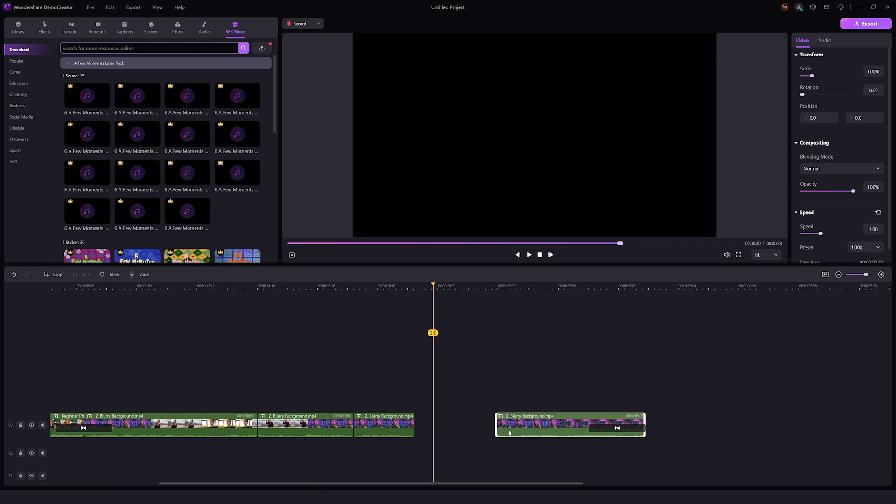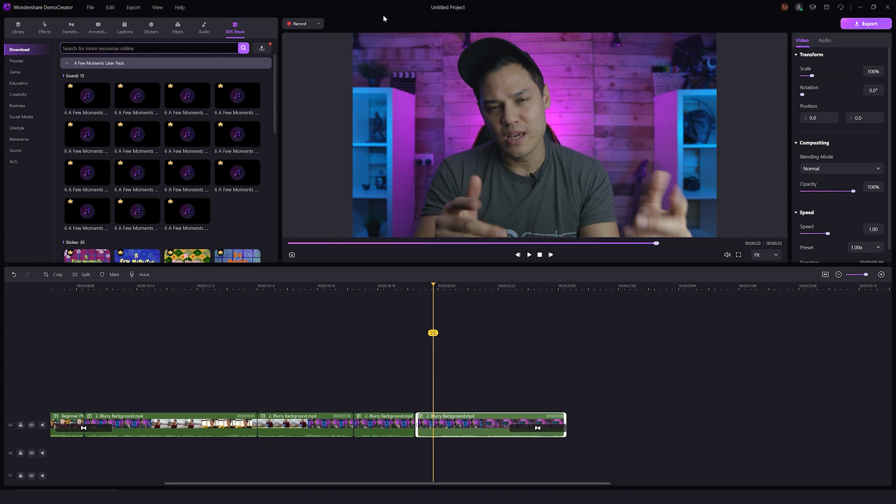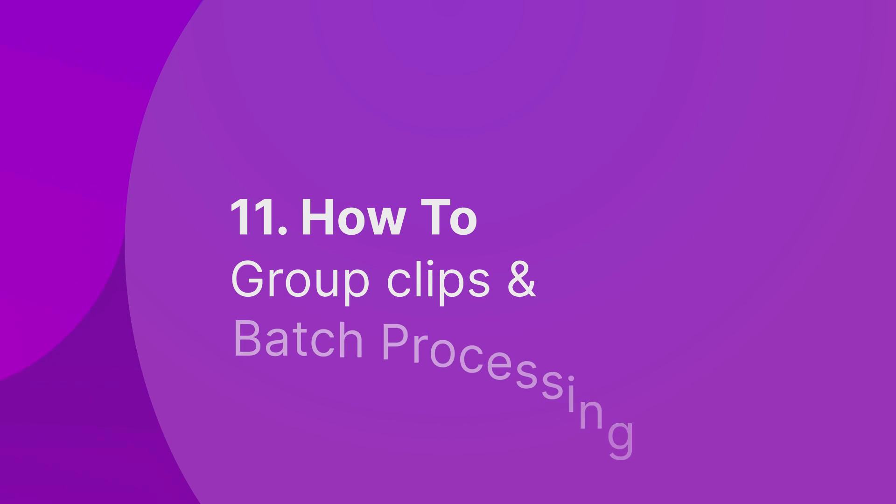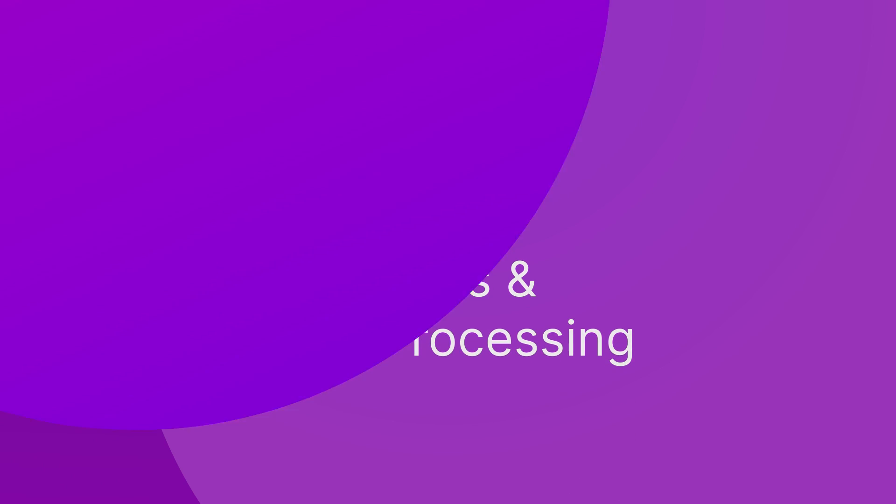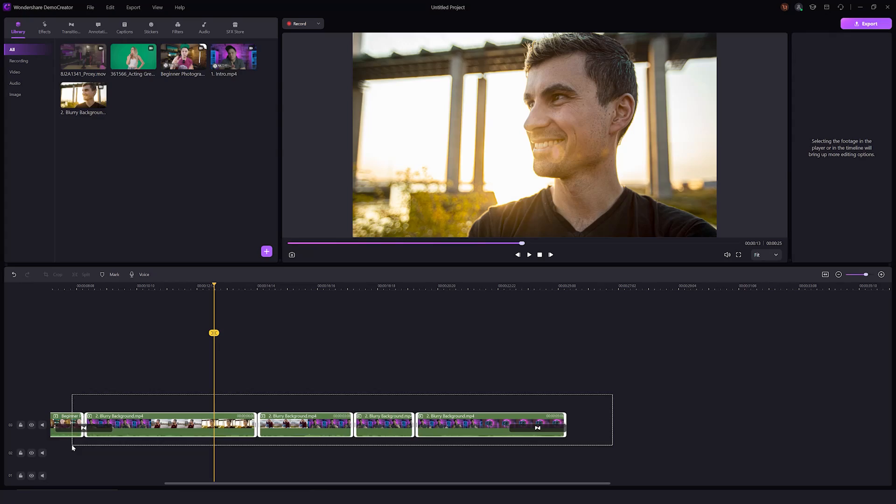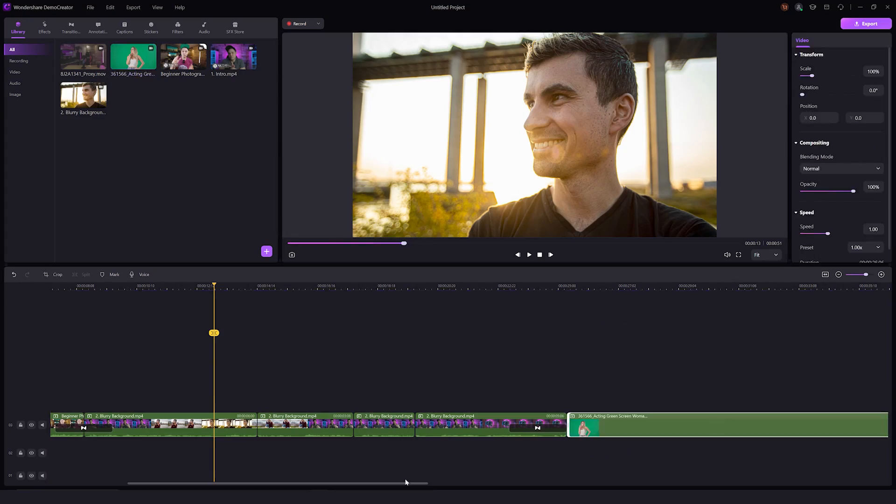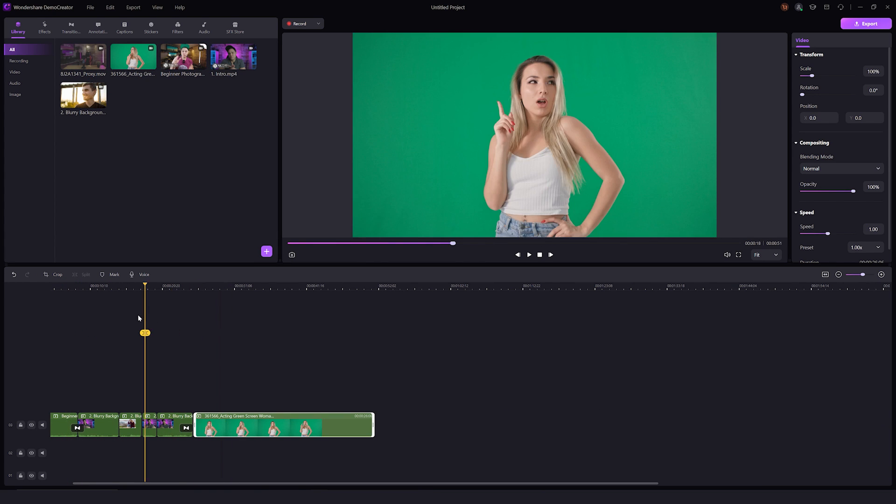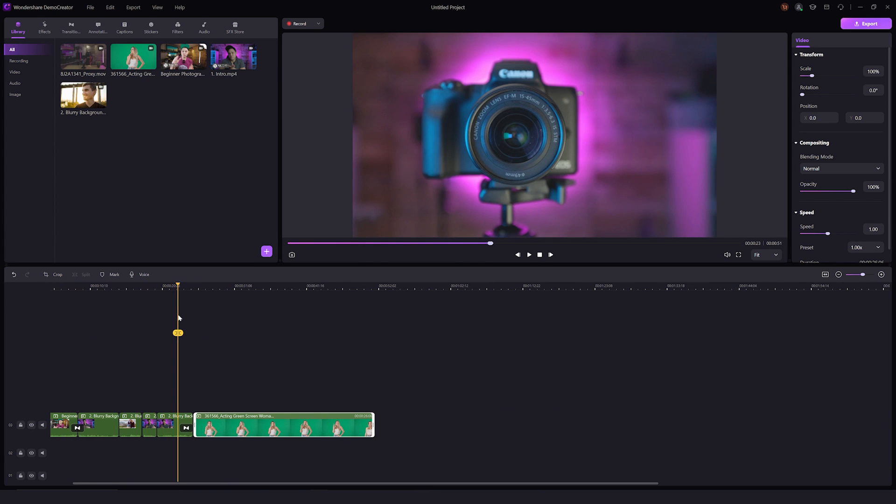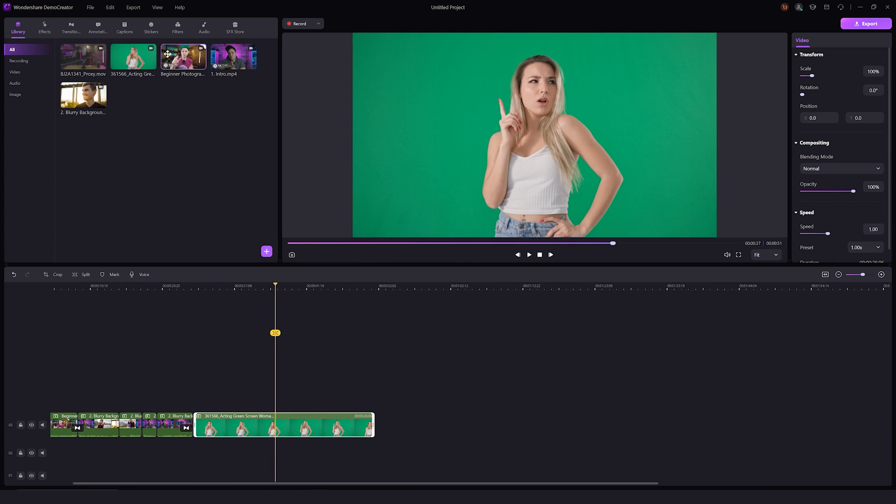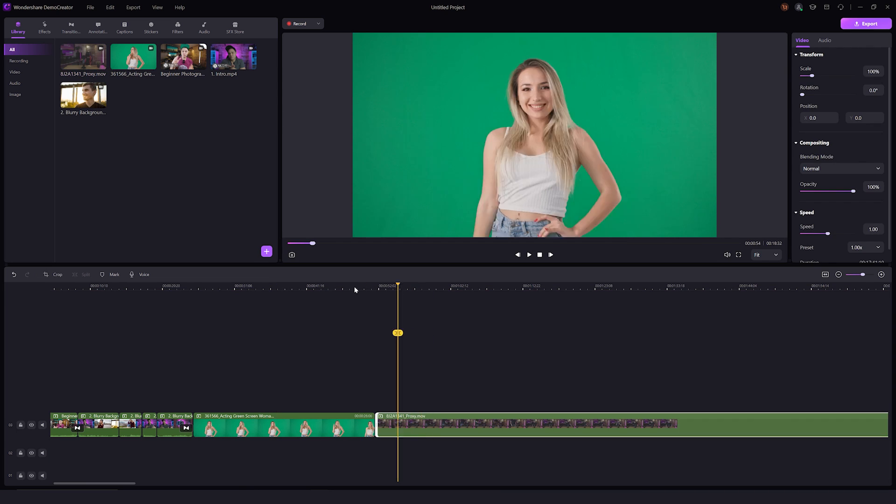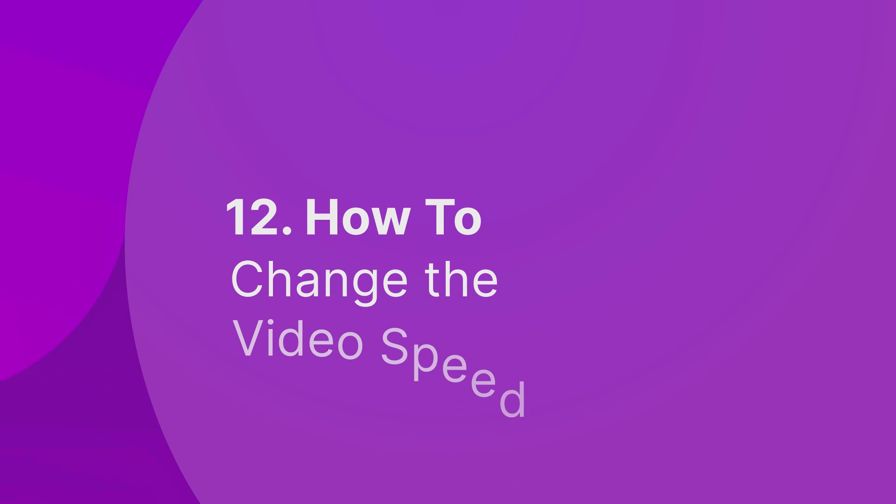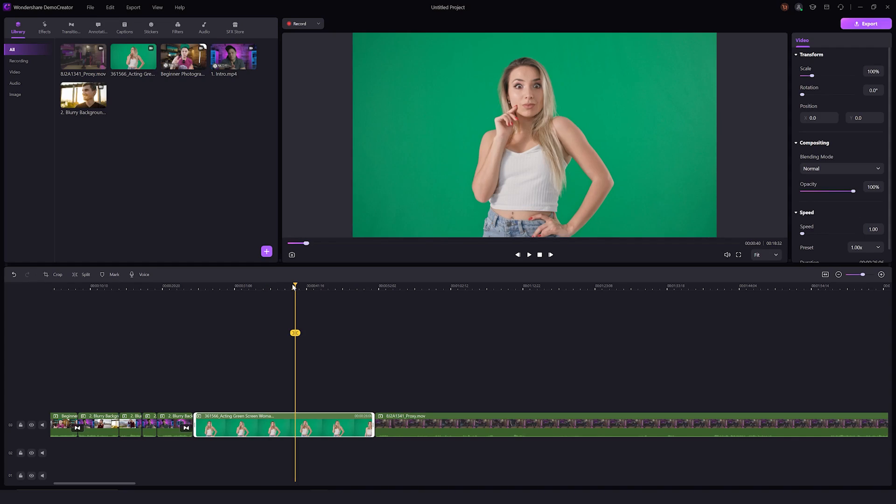If you've recorded multiple small clips and want to group them together, you can do it in a similar fashion. Import those clips and place them one after another on the timeline like this.